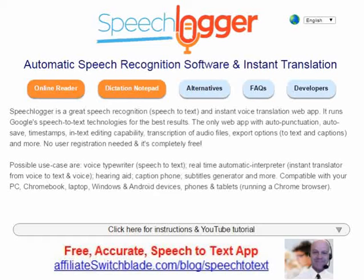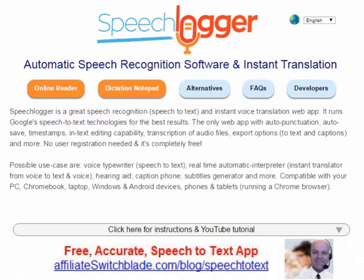Hi there, it's Evan with AffiliateSwitchplayed.com and this video discusses a fairly new website out there, probably one of the most useful websites I've ever seen, called SpeechLogger. What it is, is a web-based speech-to-text software program — speech-to-text meaning you talk and whatever you say is automatically typed out for you.